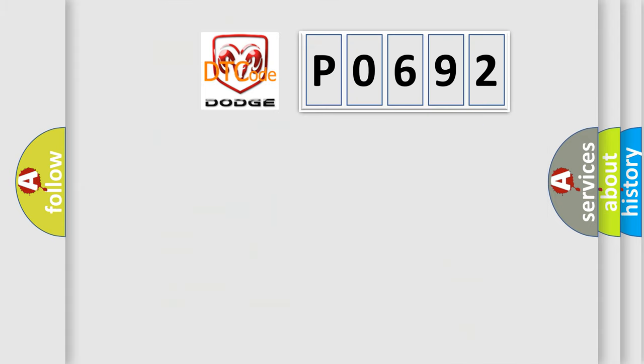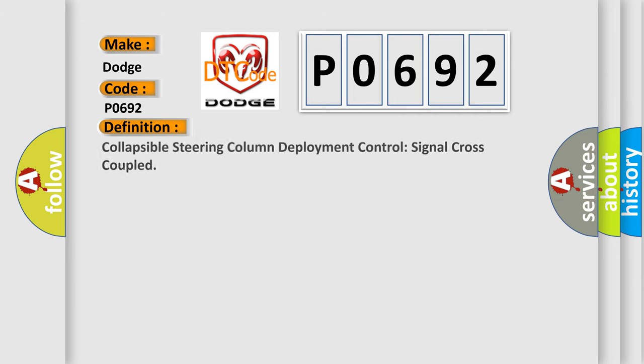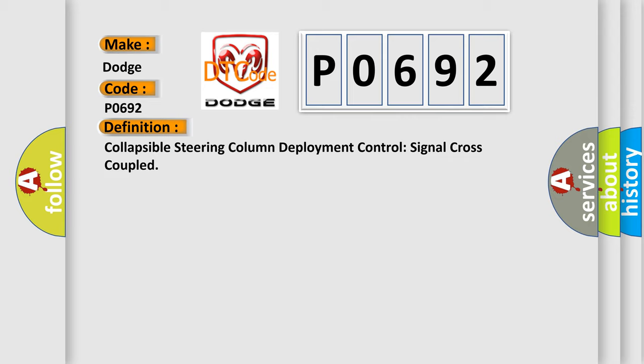So, what does the diagnostic trouble code P0692 interpret specifically for Dodge car manufacturers? The basic definition is Collapsible steering column deployment control signal cross-coupled.